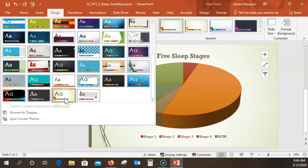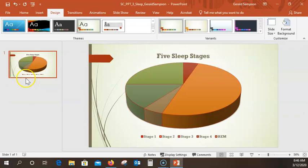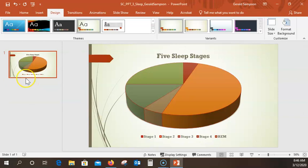Everything looks good. One thing I notice: when I put this in, I have two slides and I should only have one. So I'm going to click on the extra slide and just delete it. Now this is my first slide — mine looks just like theirs, so everything is perfect. Save that.